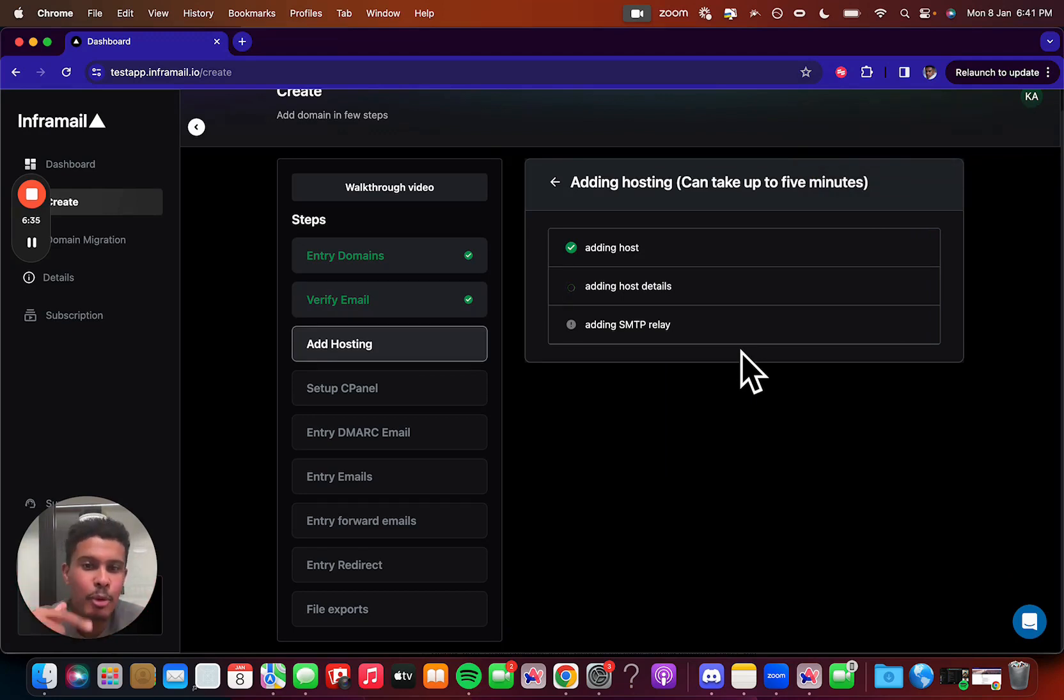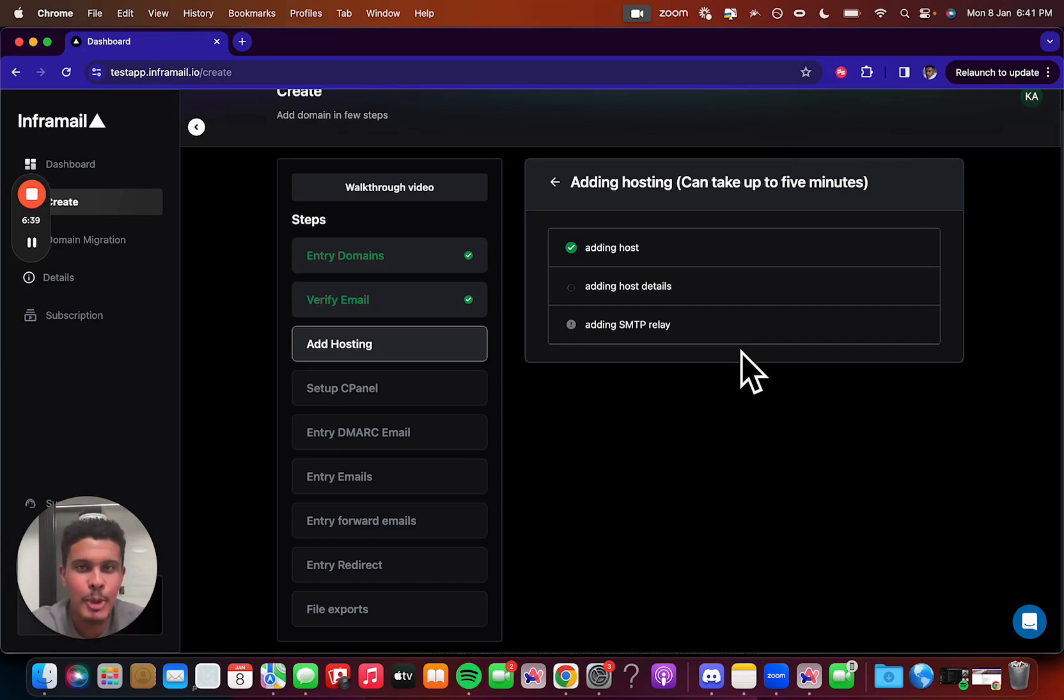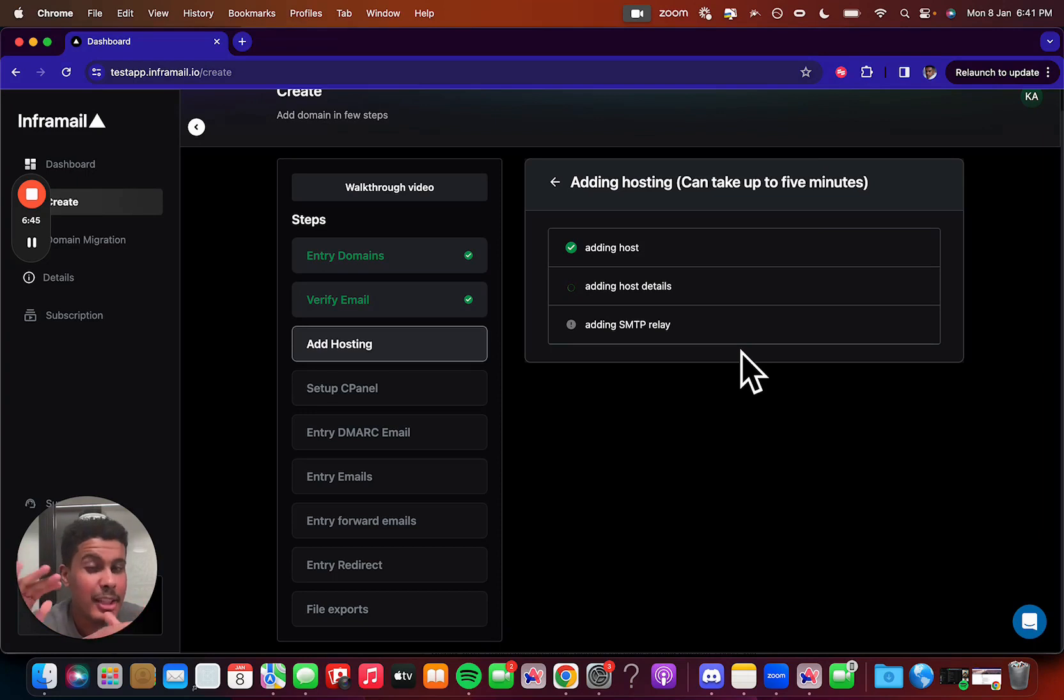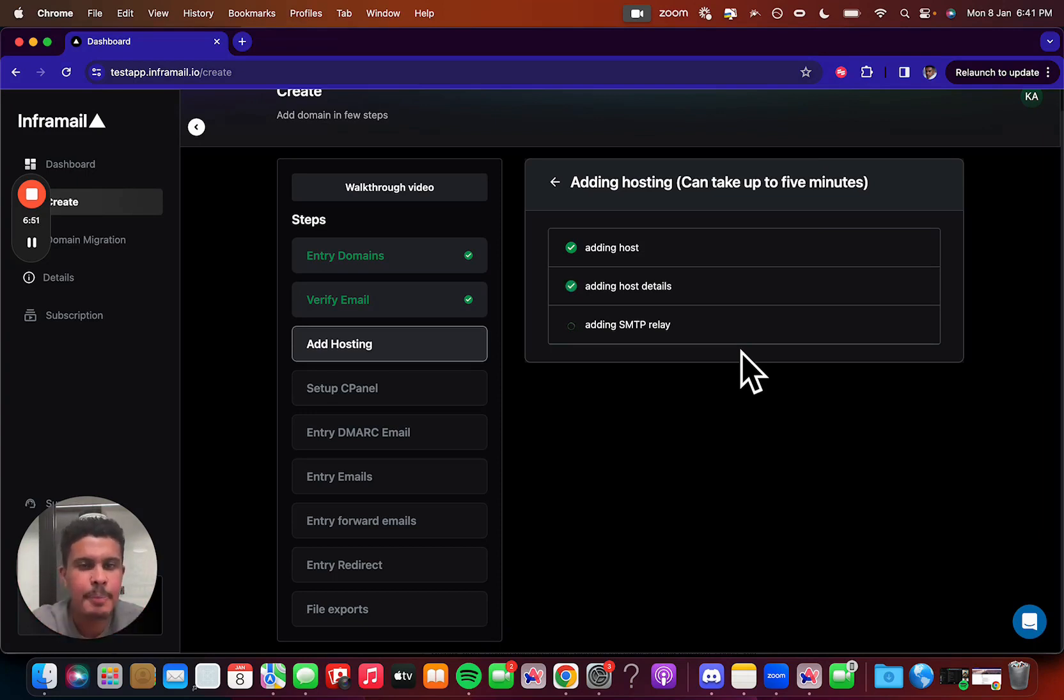So once that's done, we're going to move on to the setting of the cPanel part, which is super easy. By the way, give this part some time. It could take up to five minutes if you're a new user, but after that, when you start doing the flows, it's basically instant. It's just the very first time we could take some time.